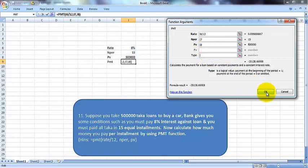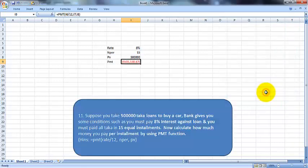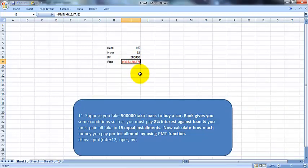The result is 35,138 taka per month you have to pay against the loan. Per month for 15 months—nper is 15. So within 15 months, you have to pay all the loan.